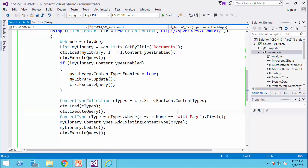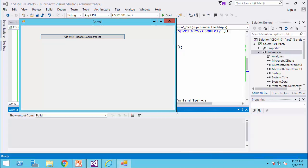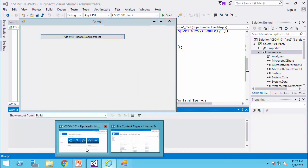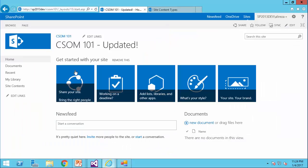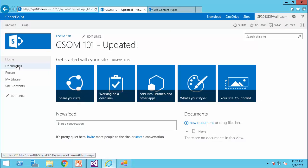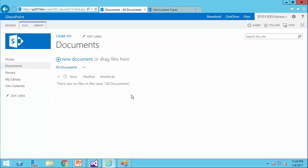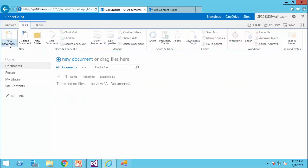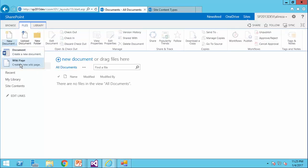Now all we need to do, we need to run the code. Ctrl F5. I click on add wiki page to documents list. Completed. Now if I go to the website, and I go to the documents, and click on files, new documents, I have the document and wiki page which is just added.